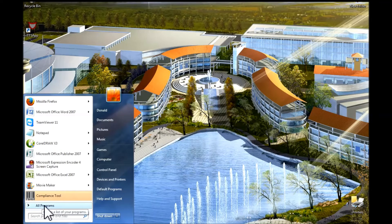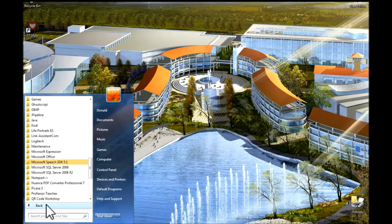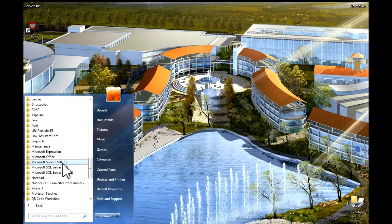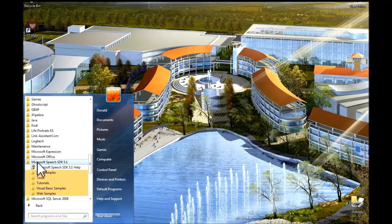I will go to all programs and left click on it. And what I am searching for is this Microsoft Speech SDK 5.1 folder. And I will left click on that folder to open it up.